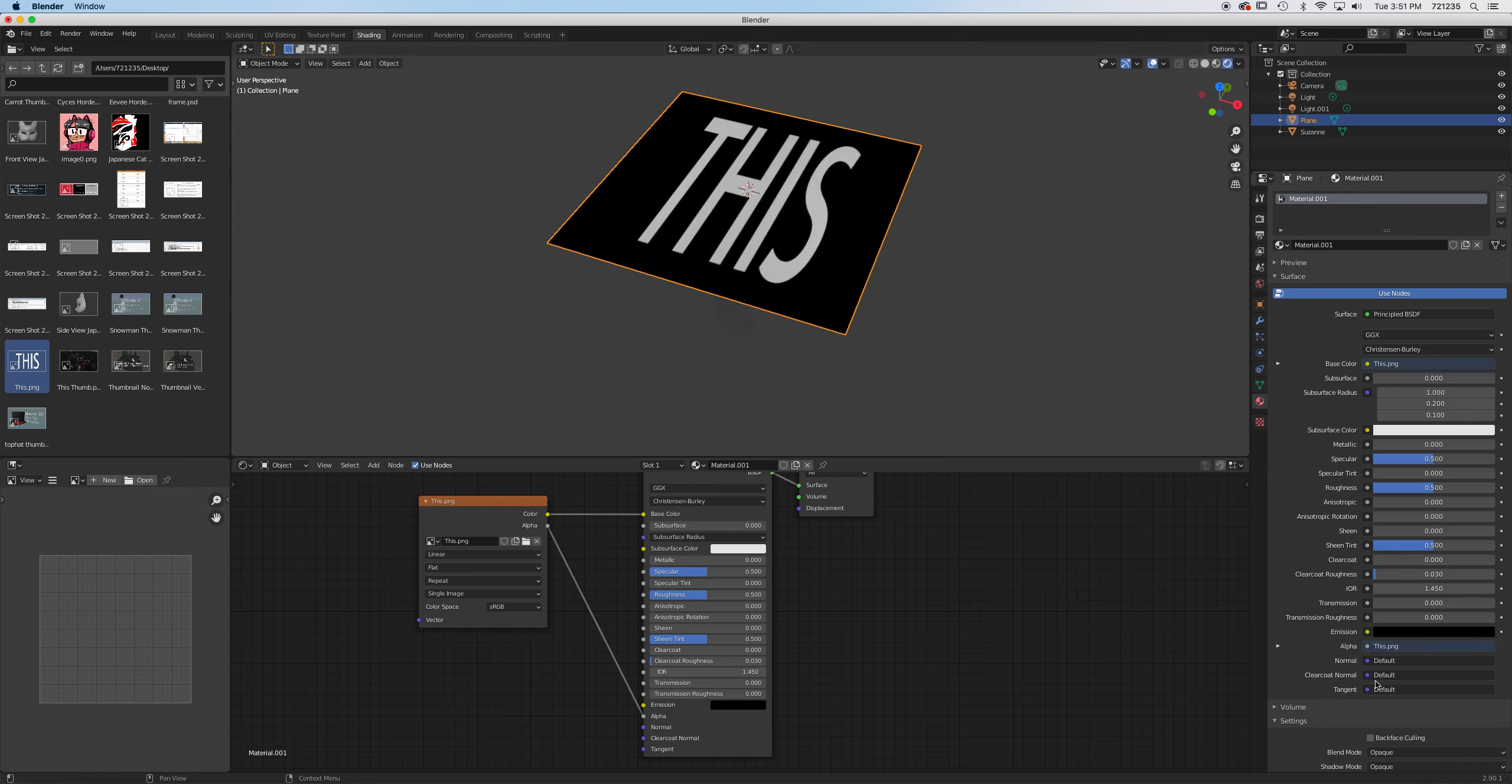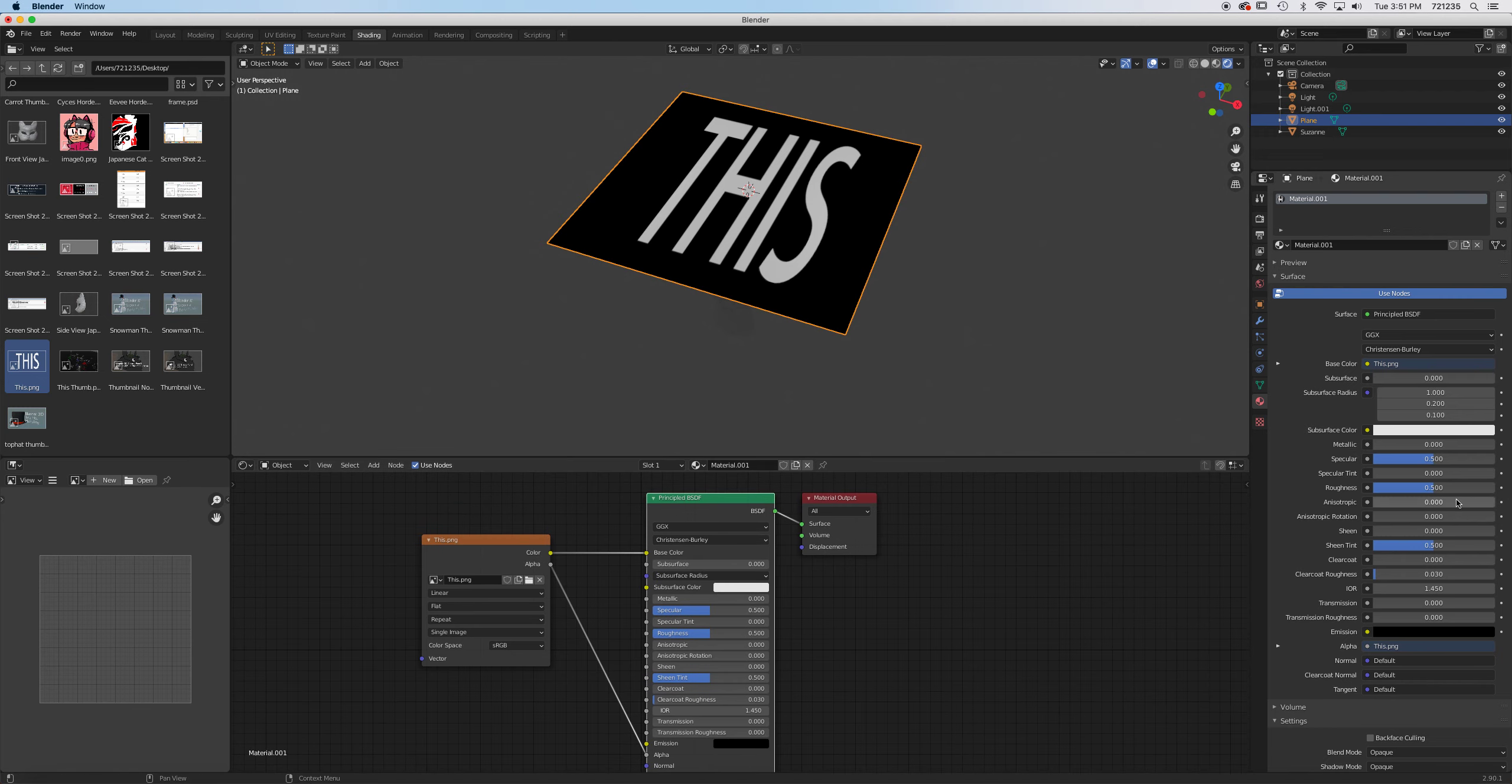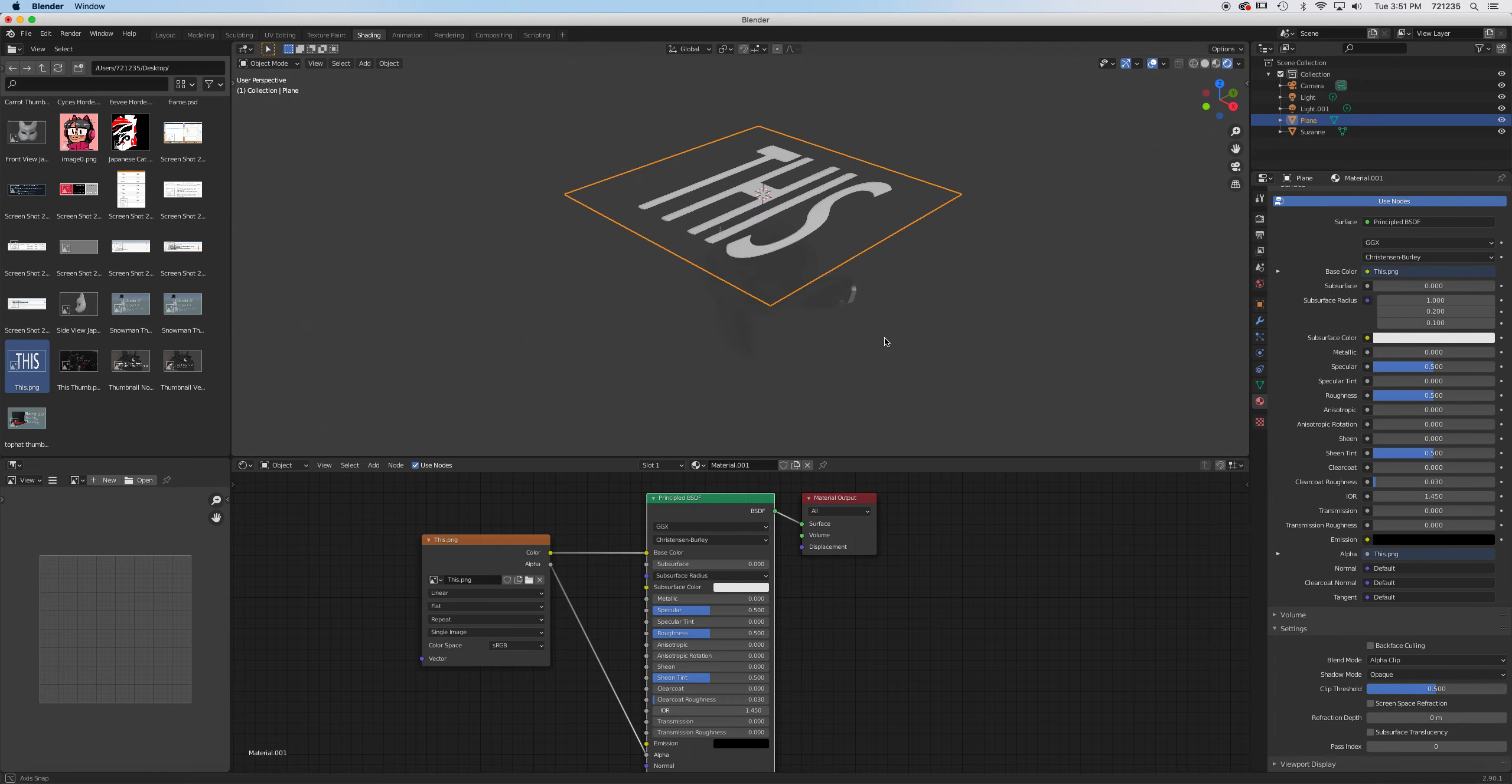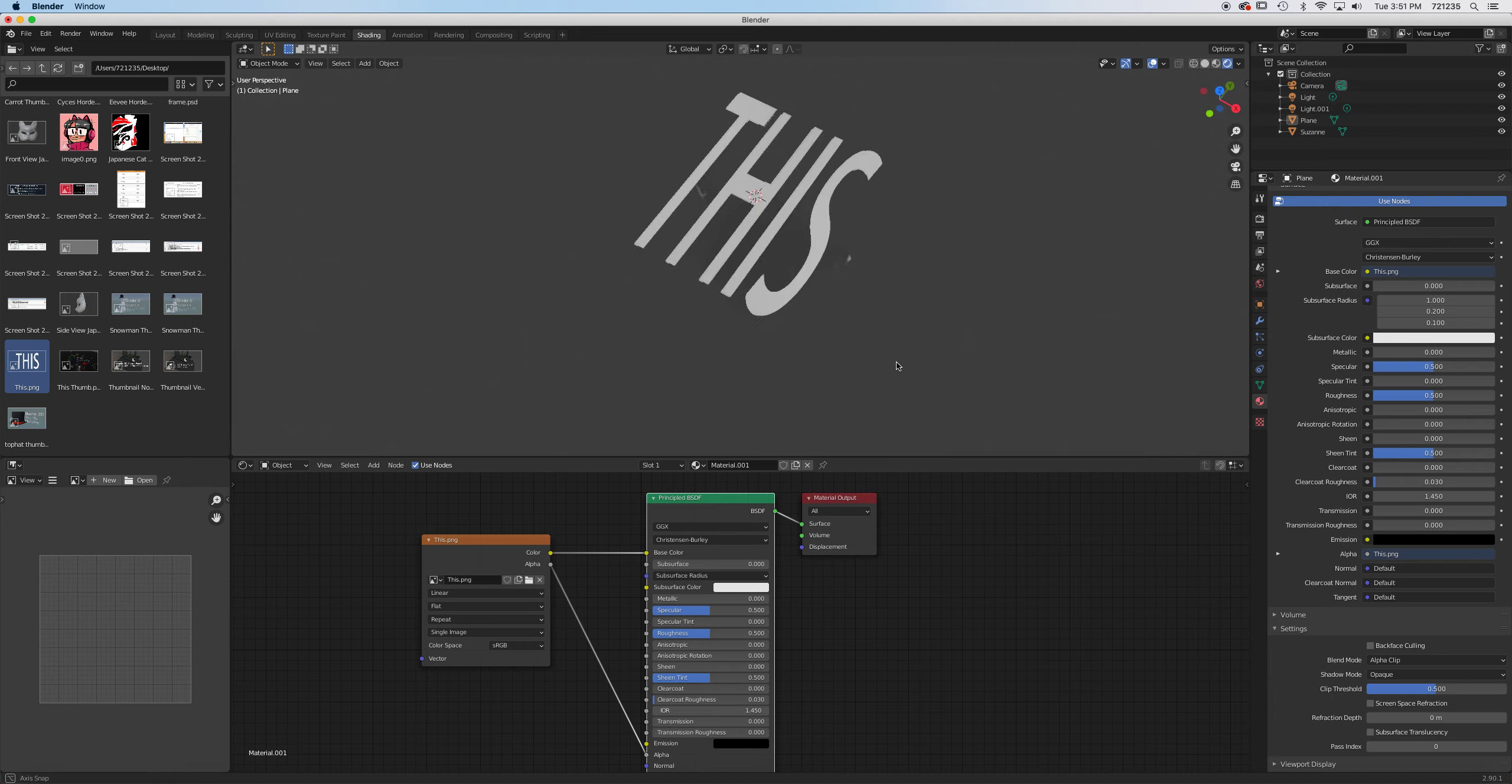And then you simply go to the shader panel, which is the same shader as this. You go to settings, and then under blend mode, change that to alpha clip. And that will give you the transparency right there.